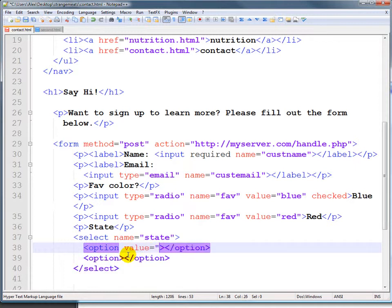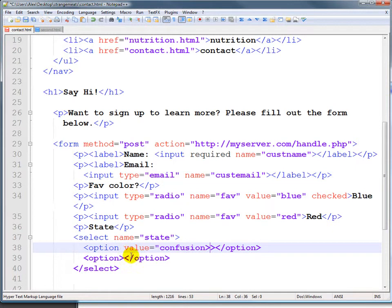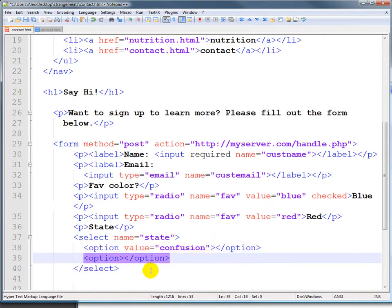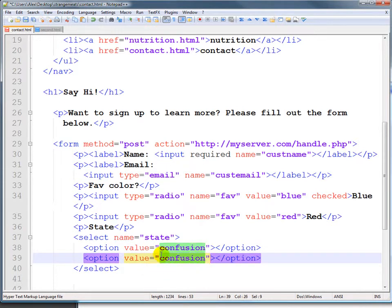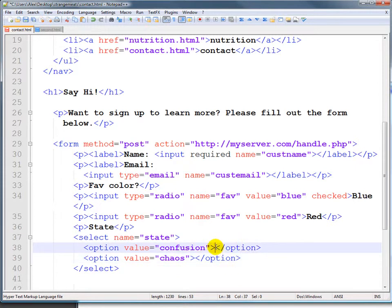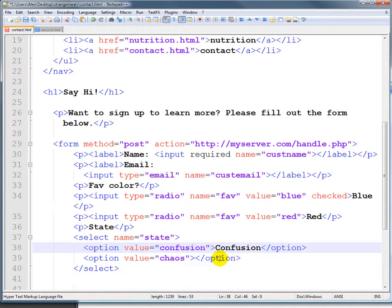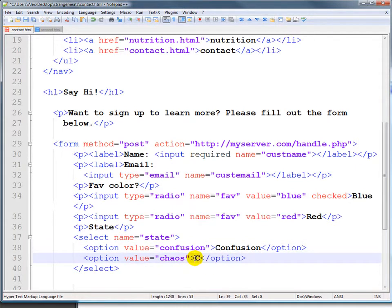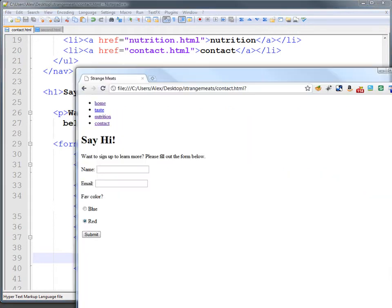So value is confusion, and then the second option is value is, let's just say chaos. So the person will get a drop-down being able to choose those two. Mind you that these are the values, we actually have to say the things here: confusion and chaos. If we save that and we refresh this, we get that drop-down.